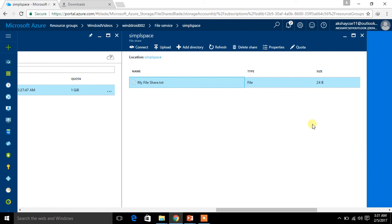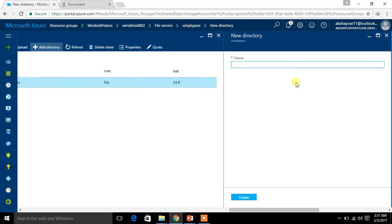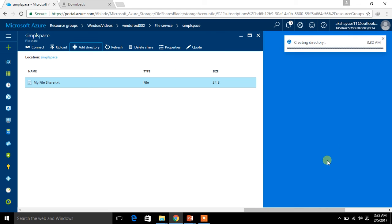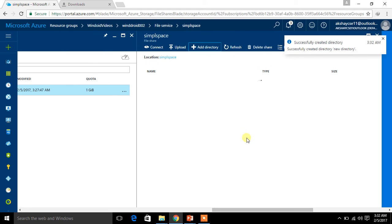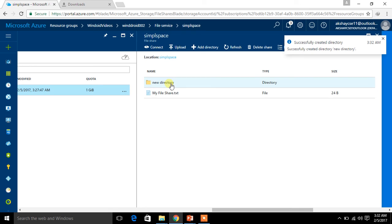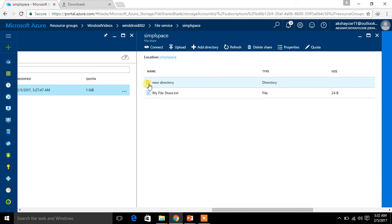Now let me go for the second option — Add Directory. Click on it and give some name. I am giving 'newdirectori'. It is checked and done. Click Create — this will create a new directory in my file share, which is nothing but a folder. My folder has been created. This is how you can manage data in your file share from the Azure portal.